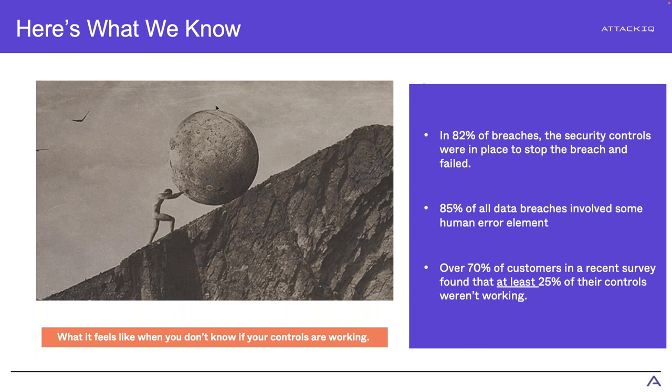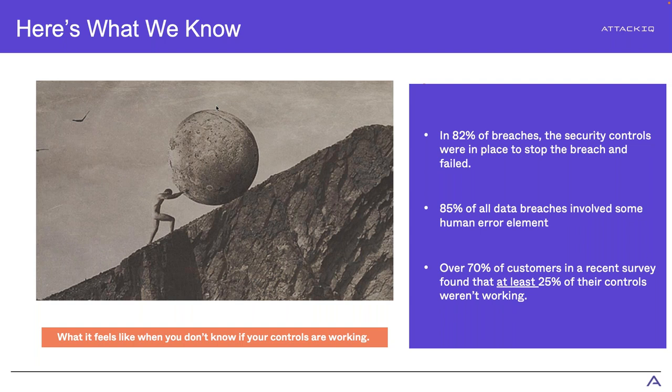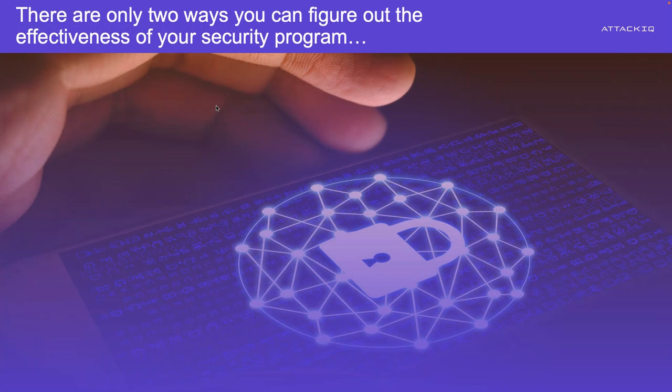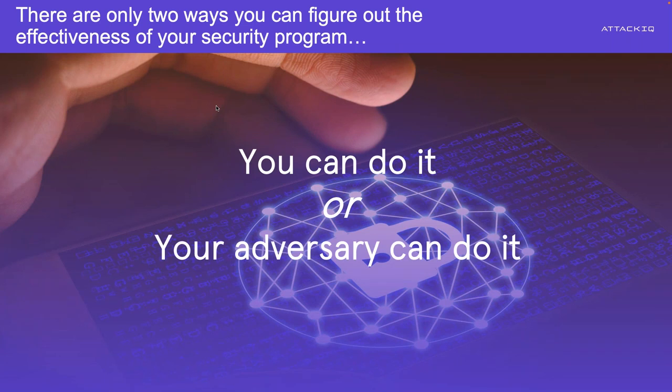And in our customer base, over 70% of our customers in a recent survey found that at least 25%, at least one quarter of their security controls were not working. So put that in the back of your mind for a moment. In your organization, what quarter of your controls do you feel like you could do without? Now, which then leads us to that there are a few different ways that you can figure out the effectiveness of your security program. Either you can do it, or you can let somebody else do it. Personally, I'd rather be the one that's doing the testing of my own controls.